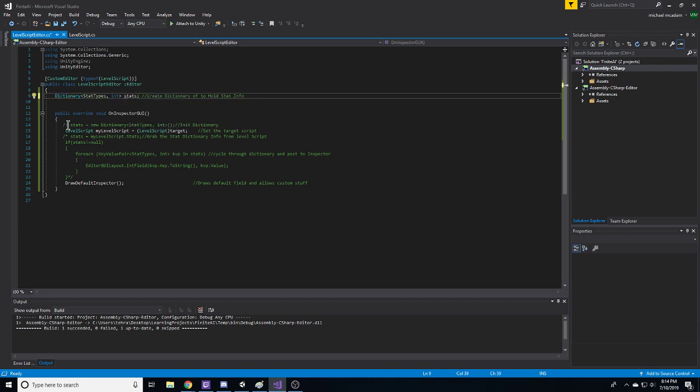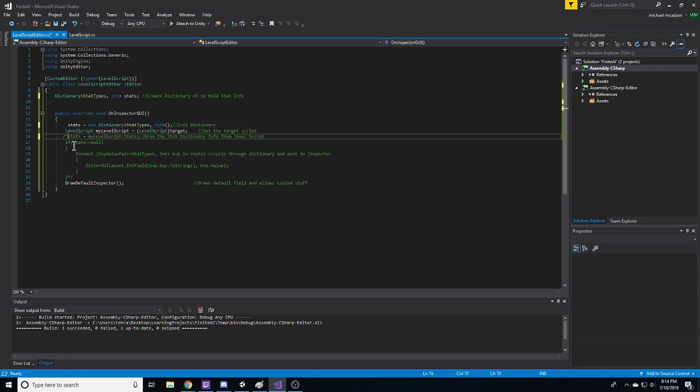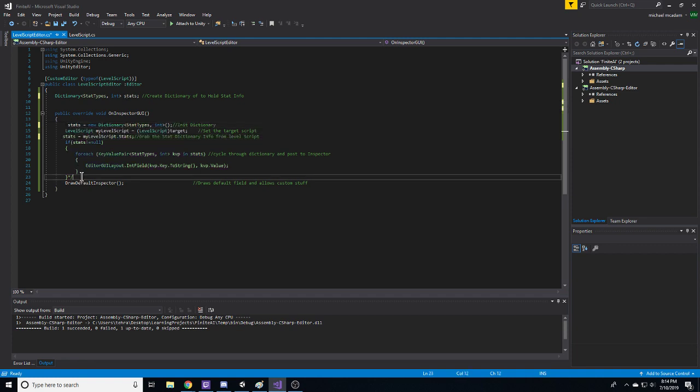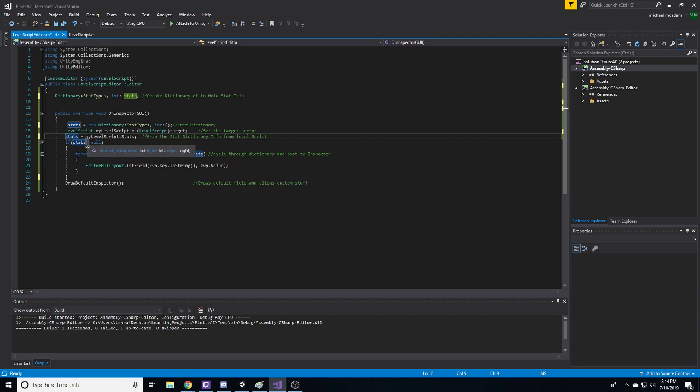And then what I do is I initialize it here. And then we'll go through the more complex stuff here, which is basically this is going to grab the dictionary off of our target script, which is right here. That's how we get it. So the target script is the one that's on the object.